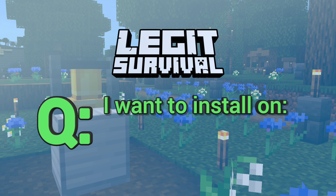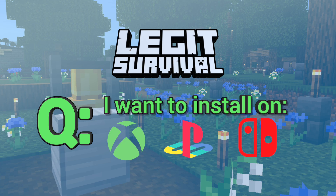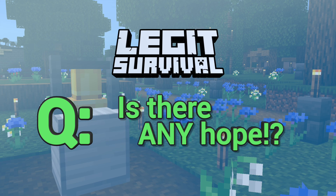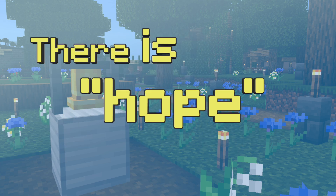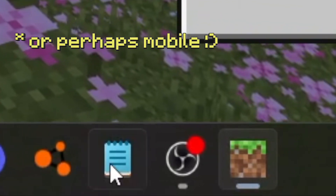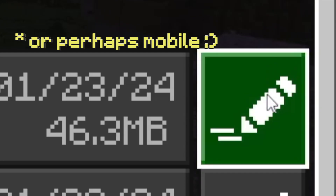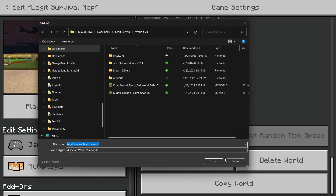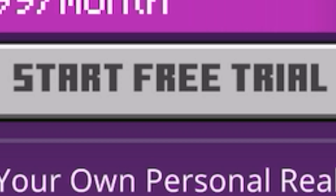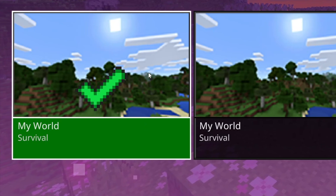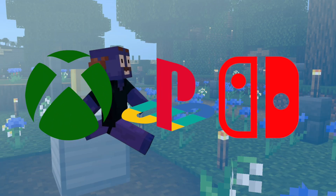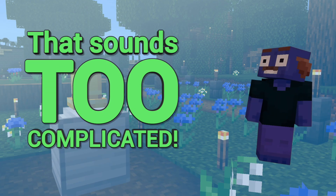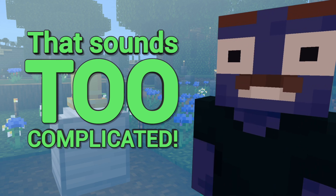I wanted to install MC World on my Xbox, PlayStation, and Nintendo consoles — is there any hope? There is hope, but you will still have to use a Windows version of Minecraft in the process. It also involves starting an official Minecraft realm, uploading the world, then logging into your console edition and downloading it there. That sounds way too complicated for the scope of this video.